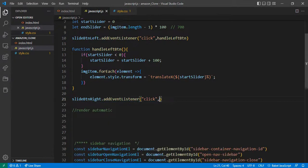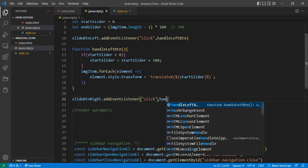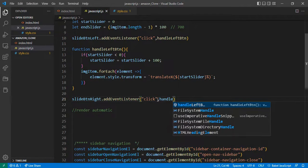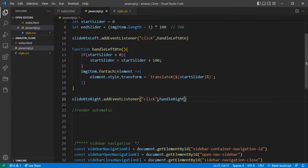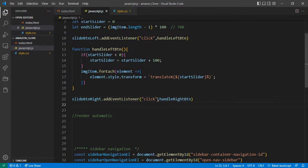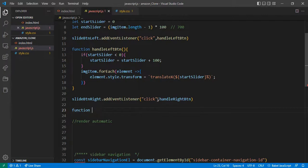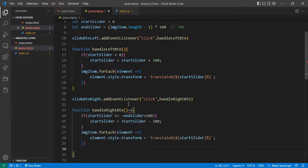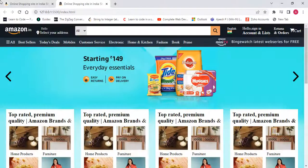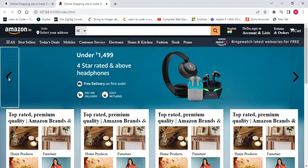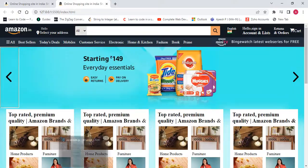I'll cut the right button logic and define it as function handleRightBtn, then paste it and remove the arrow. Now let's check both buttons are working — when I click the right button it works, and the left button also works.